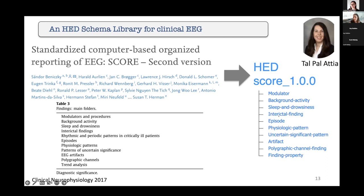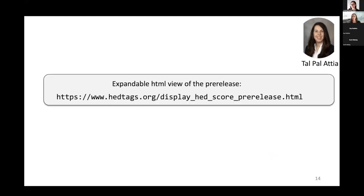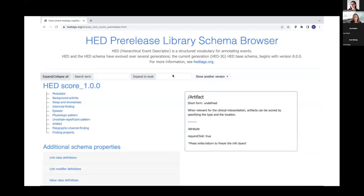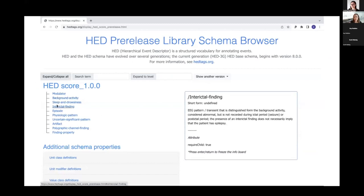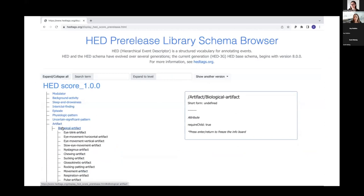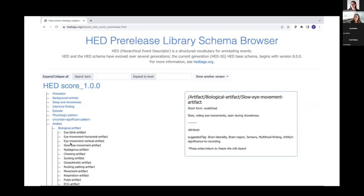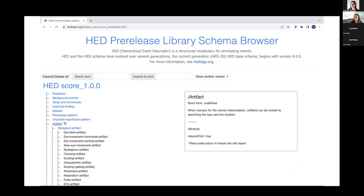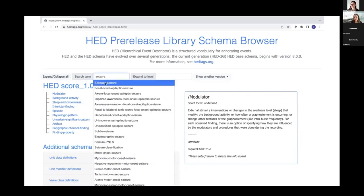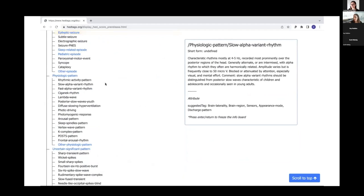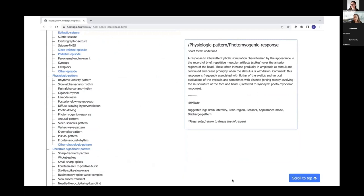This is a brief snapshot from the website showing how we translate such a table into the HTML view, where you can see the standardized terms we can use to tag our data. You can go to the website and browse the expandable HTML version in detail. You can see on the left the different types: for example, modulators, background, sleep, interictal findings. If you click on artifacts, you can find different types of artifacts and the standardized terms with the definition from SCORE — the original definition from the SCORE paper. You can also search for things like 'seizure' — epileptic seizures pops up at the top.